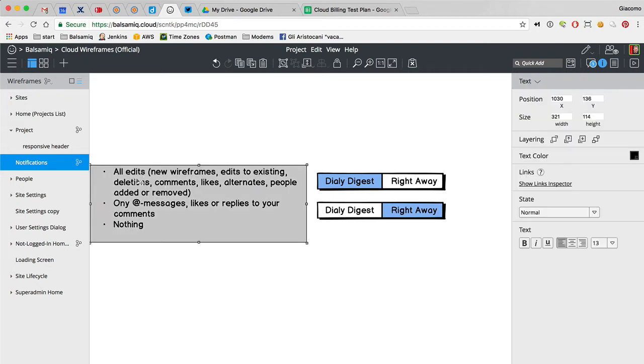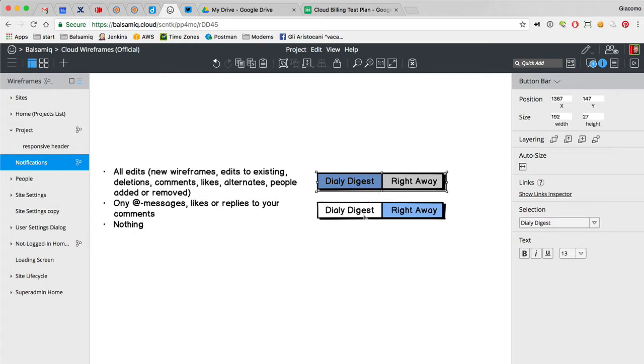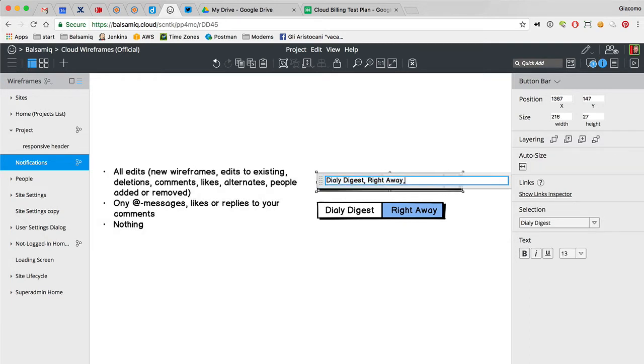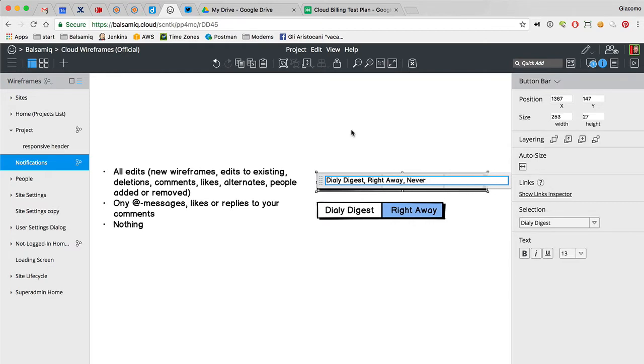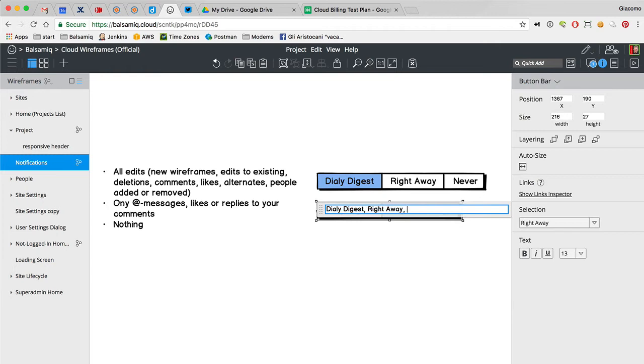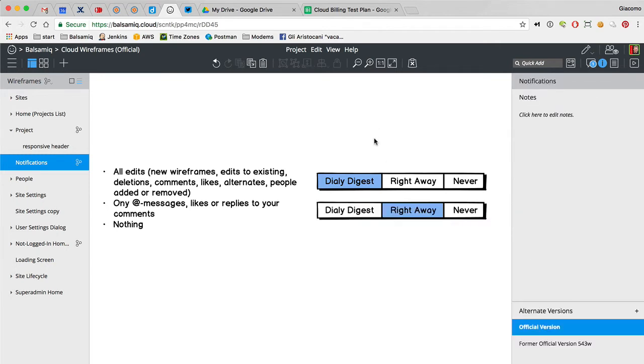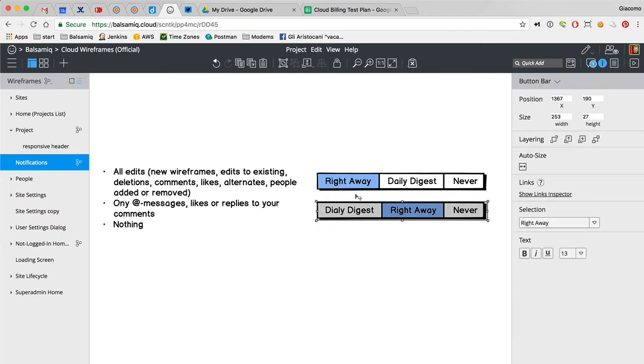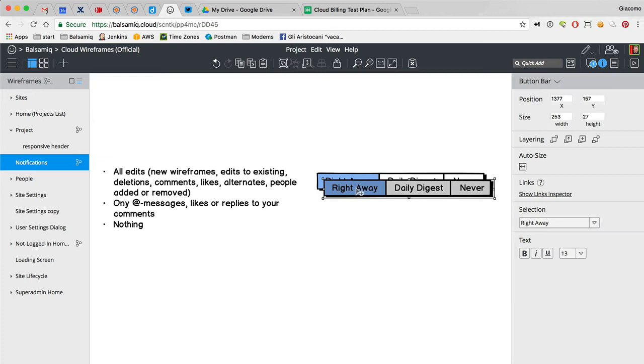So maybe the design is not three radio buttons. Maybe it's like this. This way it's more, it's an order of frequency. There is no never because just turn off both.